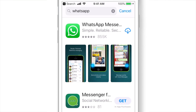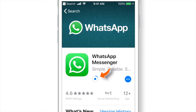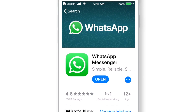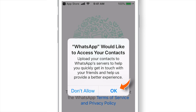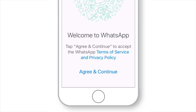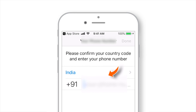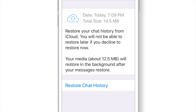Now I'll go ahead and re-download this app from the App Store. Let's open it. Allow Access to Contacts, allow Send Notifications, then tap Agree and Continue. Now let's put in the same old mobile number and hit Done. It gives you an option to restore your chat history from iCloud, so go ahead and hit Restore Chat History.